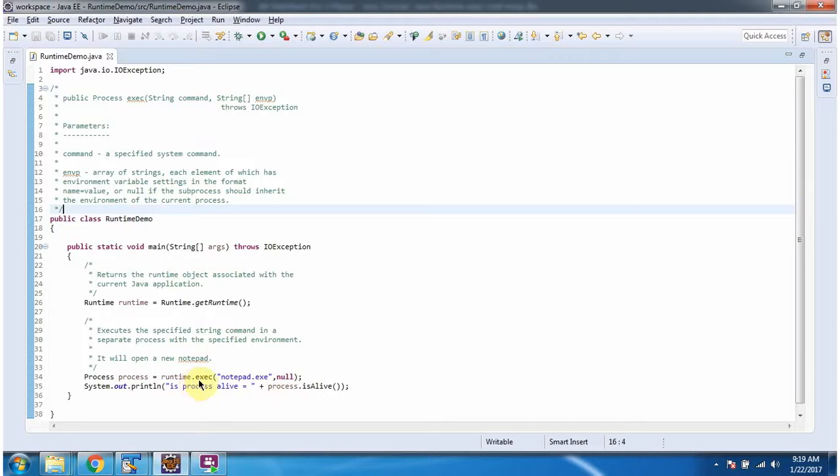This method returns a process object and I am checking if the process is alive or not and displaying that.